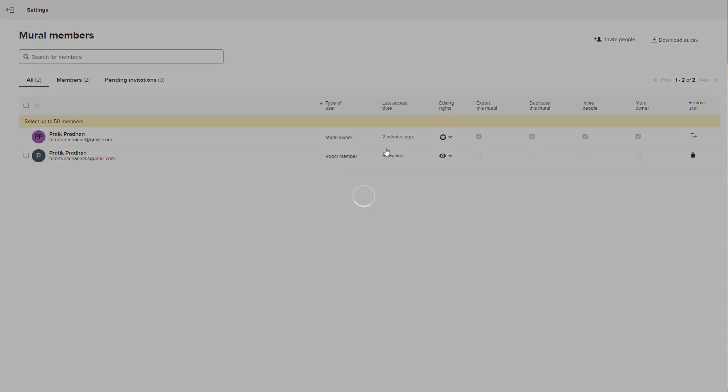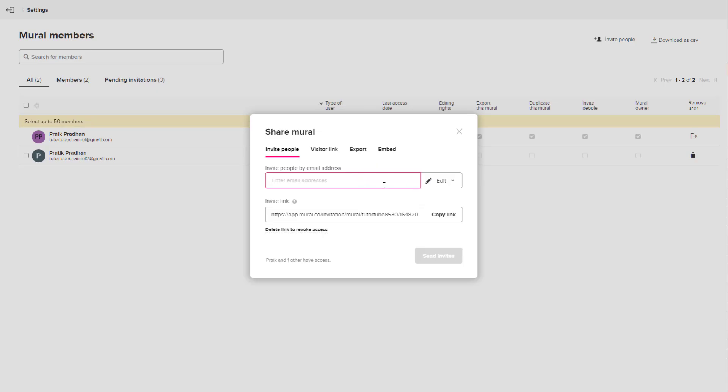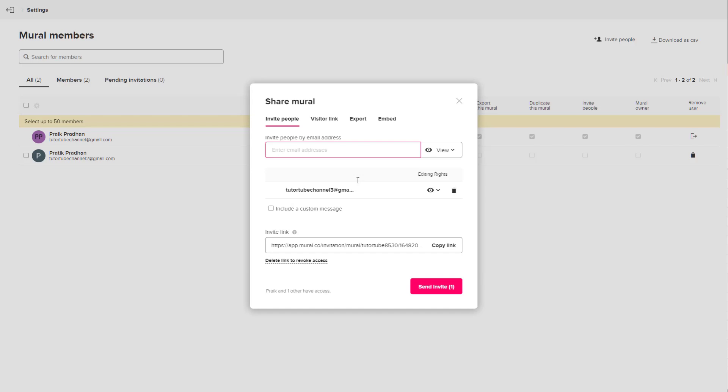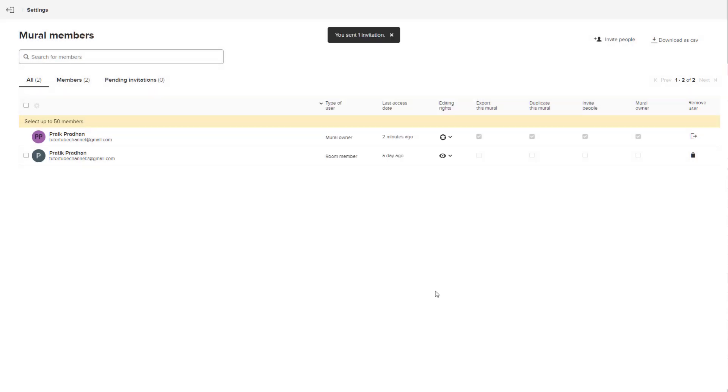If I click on invite people right here, let's say for example I'm going to type in tutortube channel 2 at gmail.com and give them view only access right here. I can also add tutortube channel 3, press enter.